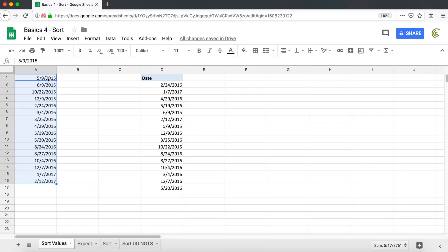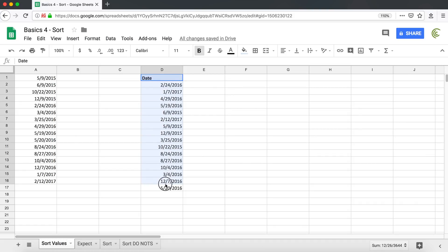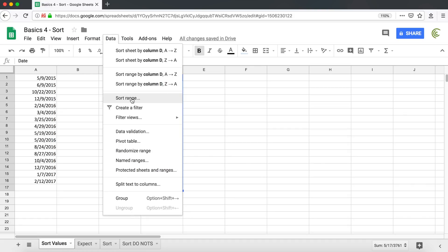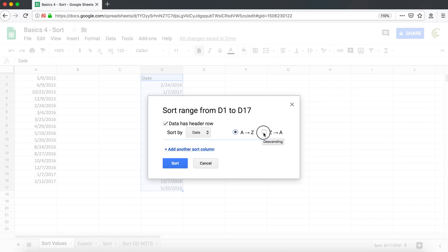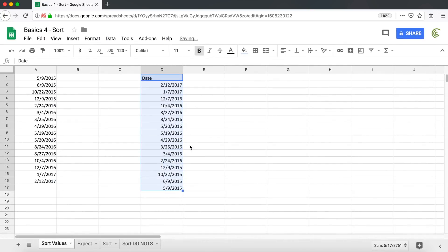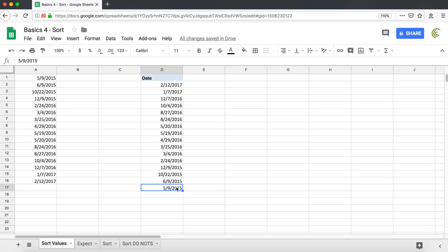It's sorted. Earliest date on top, latest date all the way down. Now if your data has a label on top or a header, whatever people like to call it, then you select it. I'm including the header. I go under Data, again Sort Range, and here I'm going to check the box 'data has header row' because we do have it. And now I'm going to go A to Z or Z to A. I'll do Z to A this time. So sort. So now we have the latest date on top and earliest all the way down.